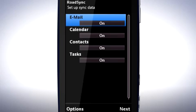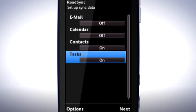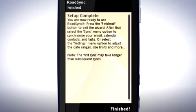Since we're just transferring contacts, I'll uncheck Email, Calendar and Tasks. Finally, tap Next. Now tap Finished.